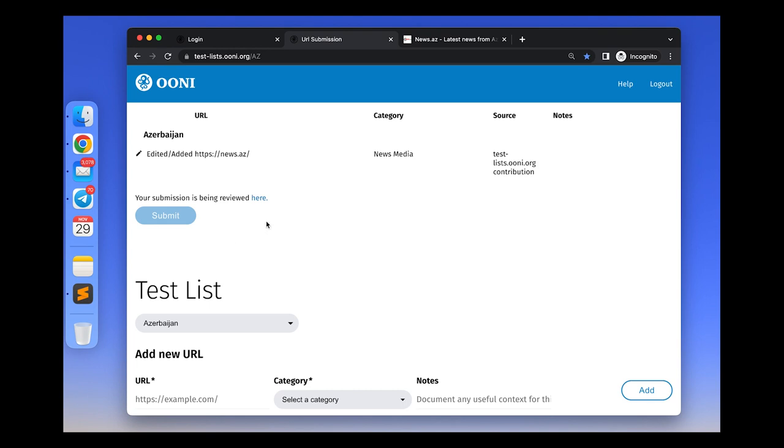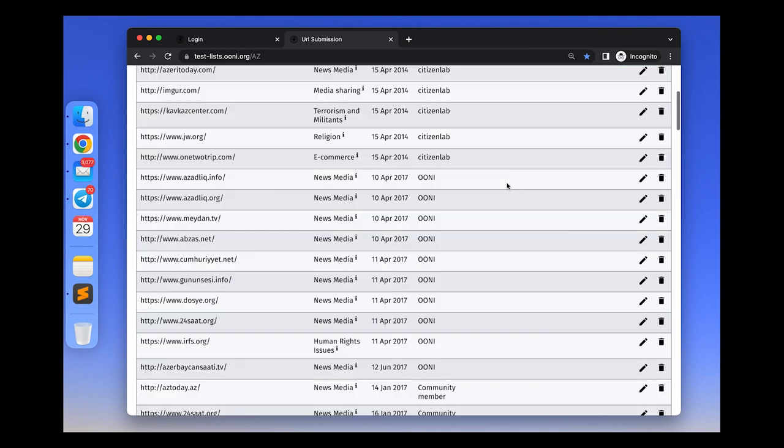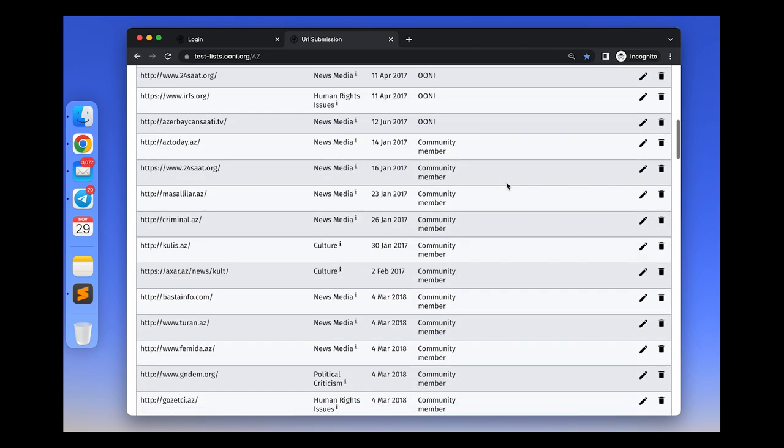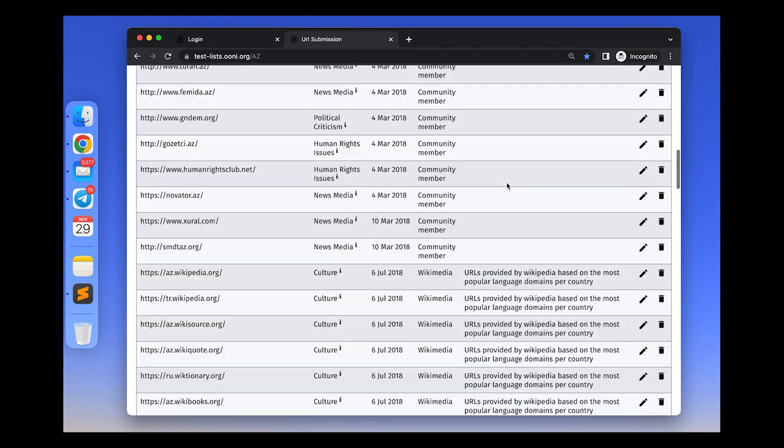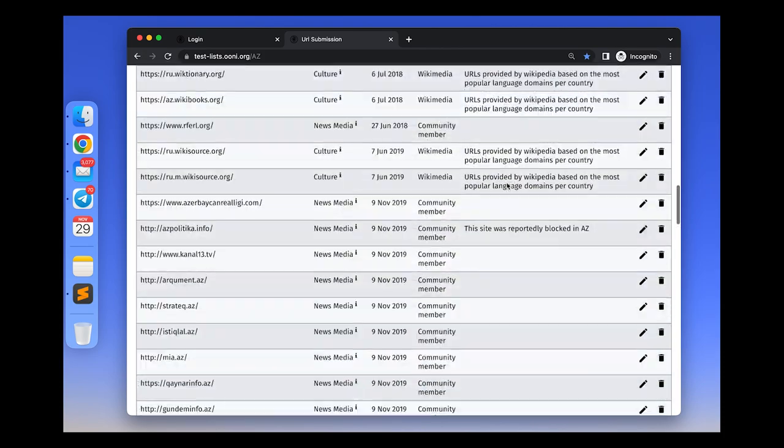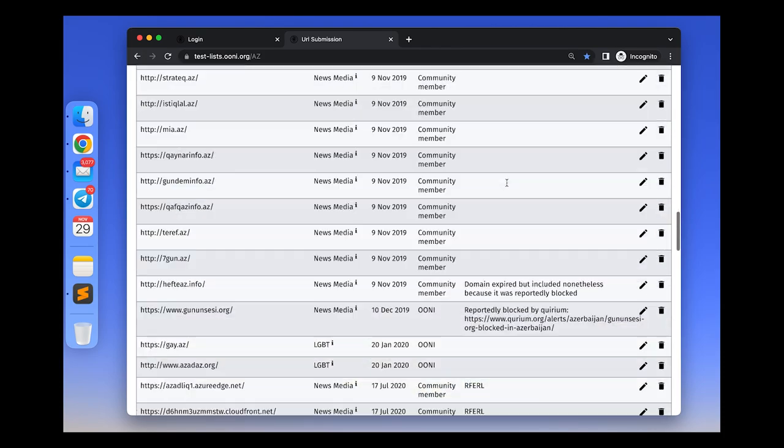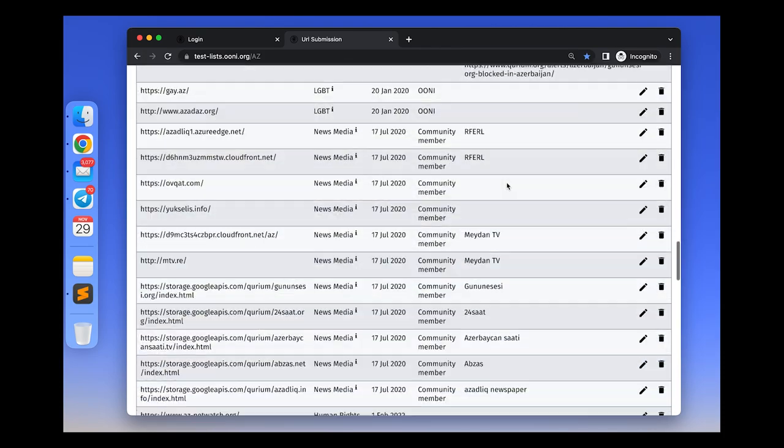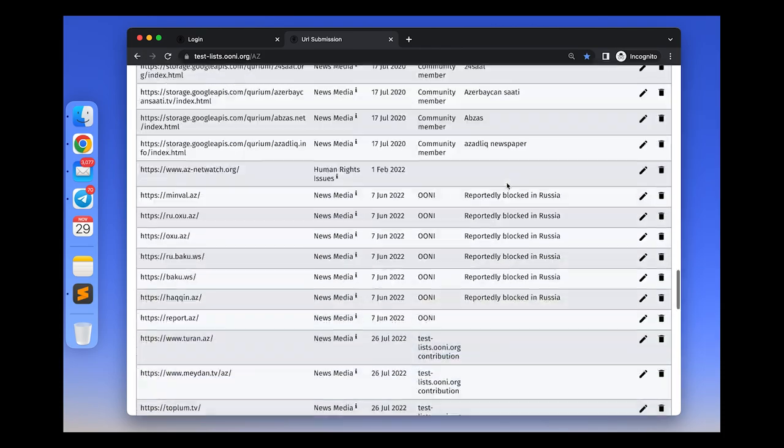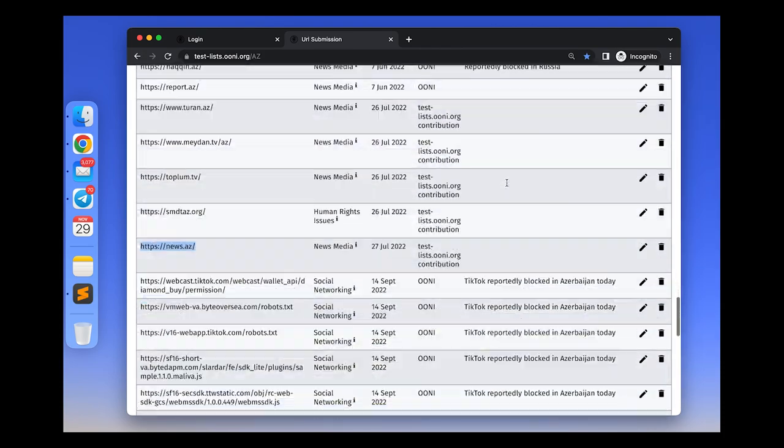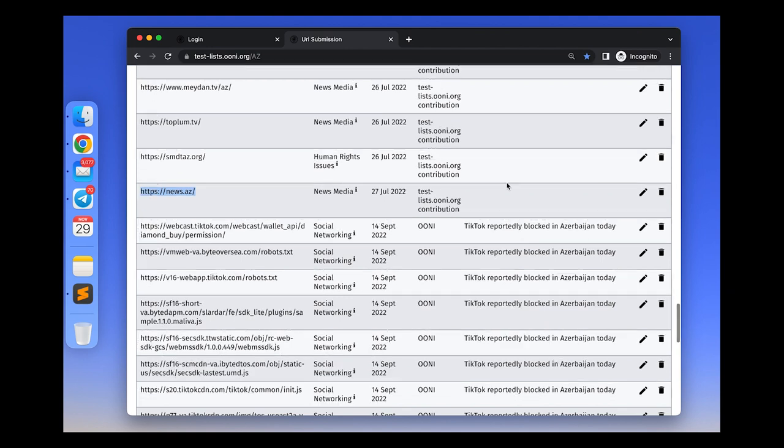If there is a website that is no longer available, for example, if it has an expired domain or a website that is not relevant to the specific country, you can propose the deletion of this website from the test list.